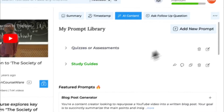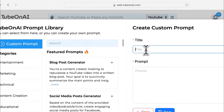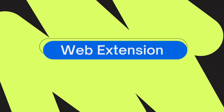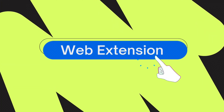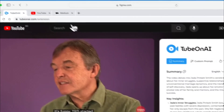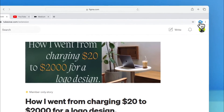With the opportunity to save your custom prompt, the possibilities are endless. Enjoy a seamless experience with our web extension, which allows users to summarize any videos or articles with a single click.